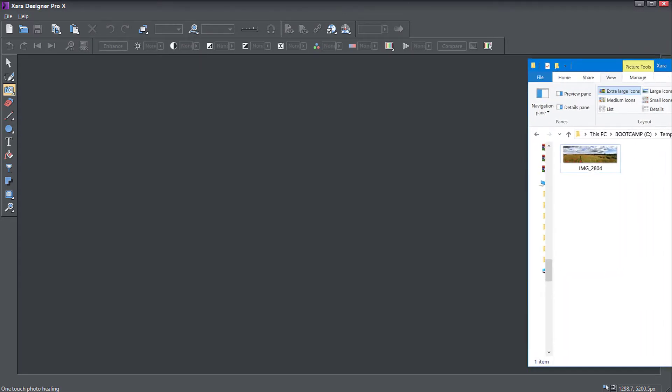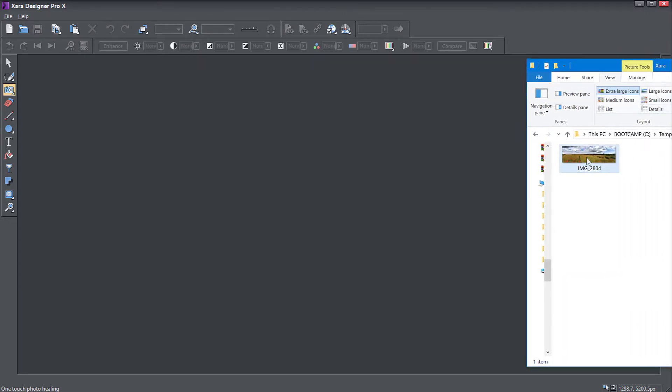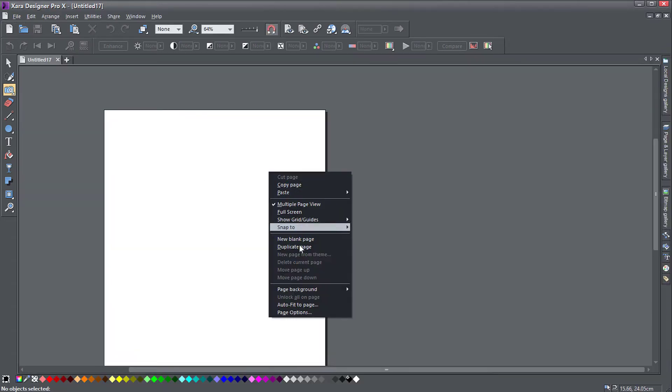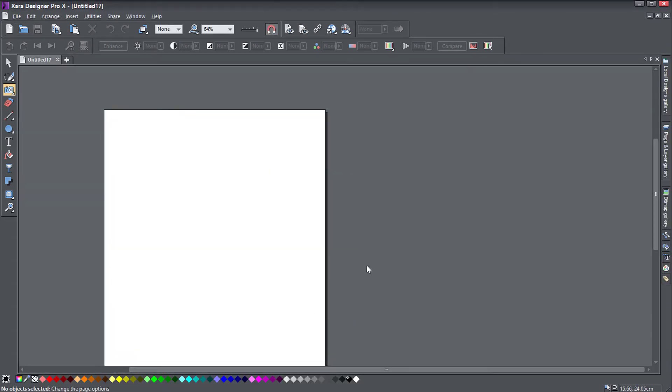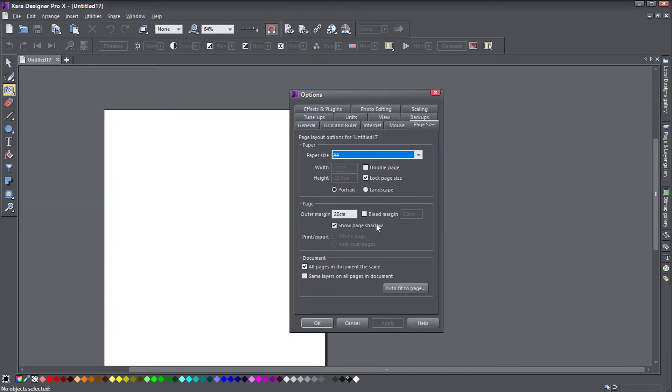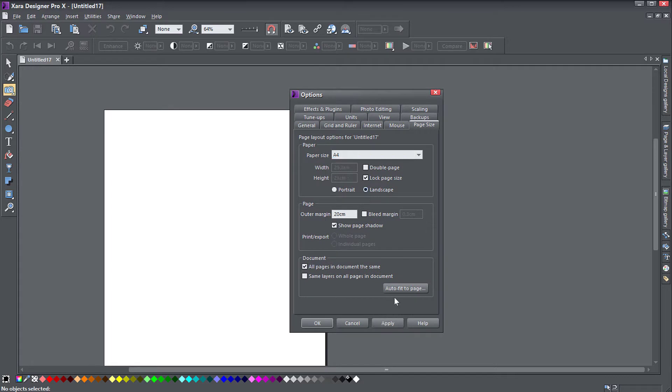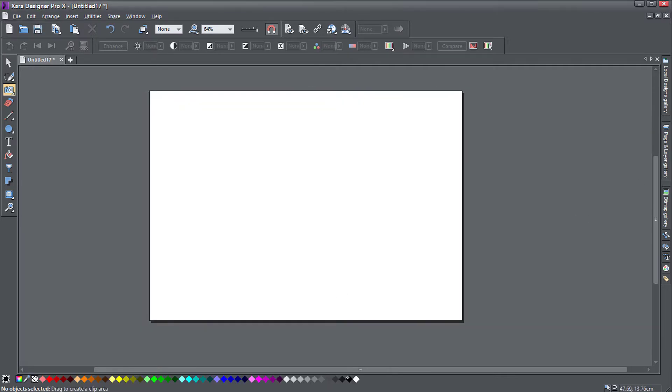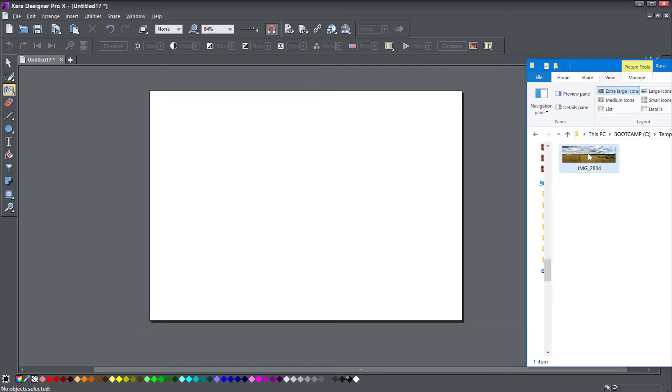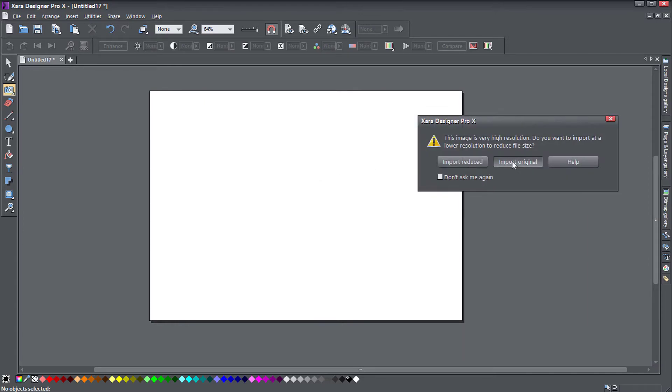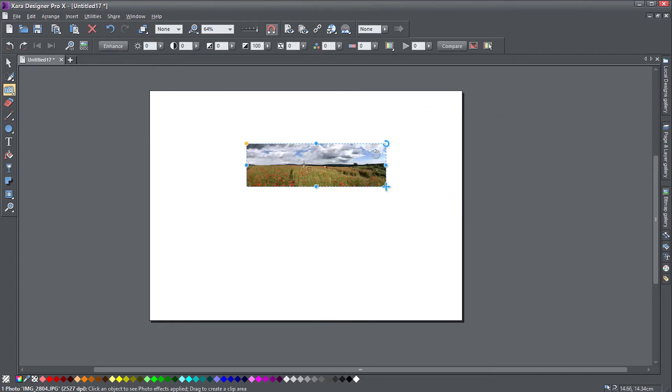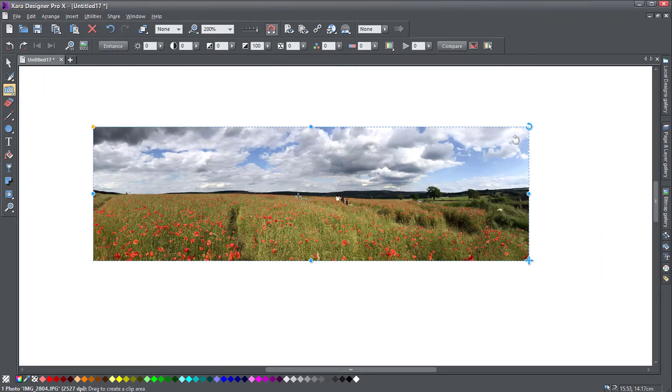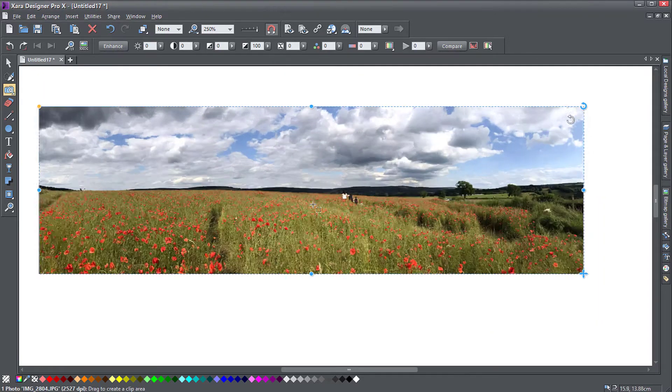So I have a photo here that I'm going to import into Zara. I'm going to make a new document just to show you exactly how it looks. I'm just going to make a blank page and drag this image into Zara. I'm going to import it at original size and zoom in.